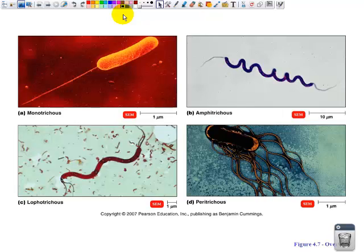Here are some example pictures. You can put down your pens as I go through these. In the upper left, we have the monotrichous, which means one flagella. In the upper right, we have the amphitrichous, which means flagella at both ends. Bottom left is the lophotrichous, which means it has multiples at one end. And we have the peritrichous, which just has them all over the entire cell.